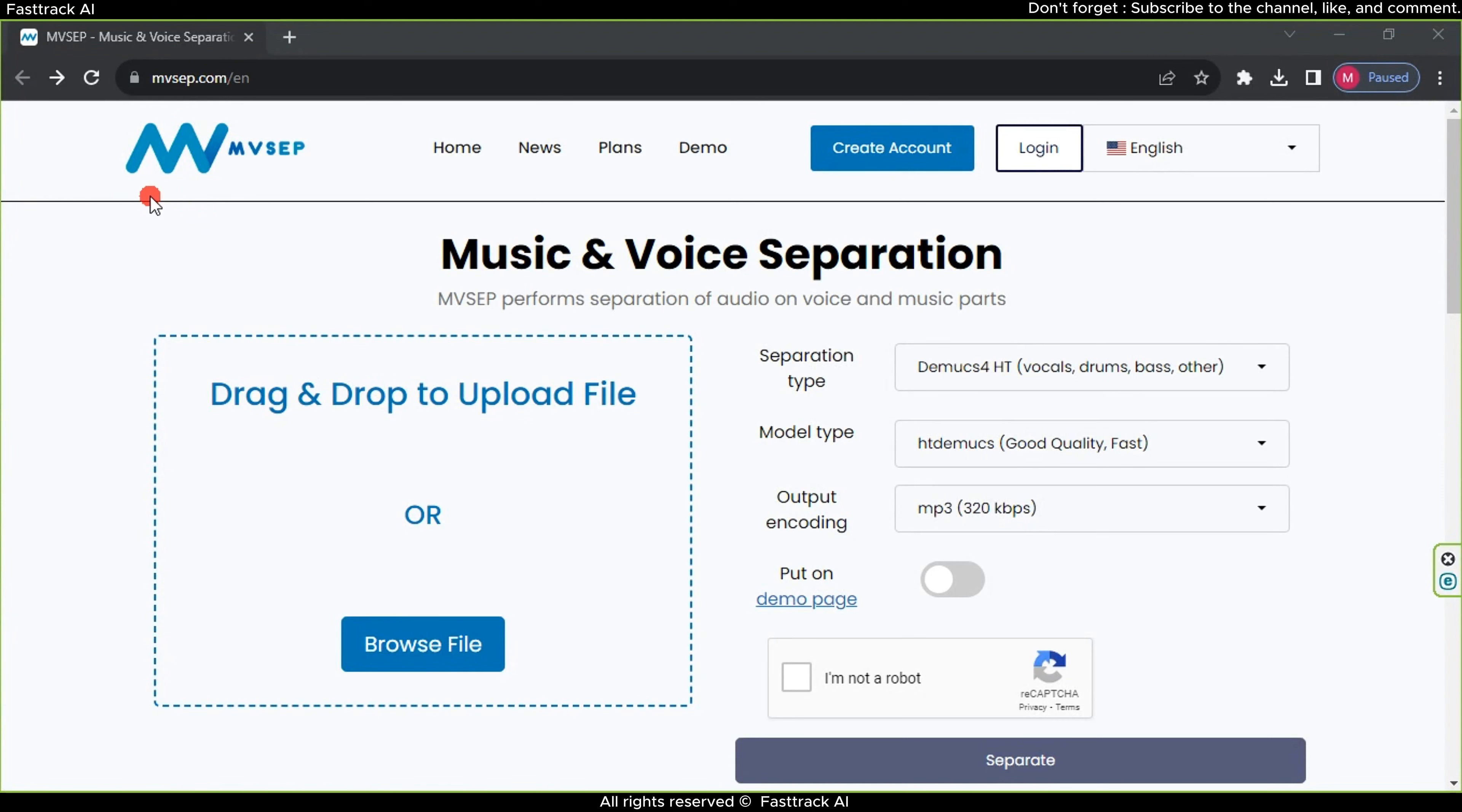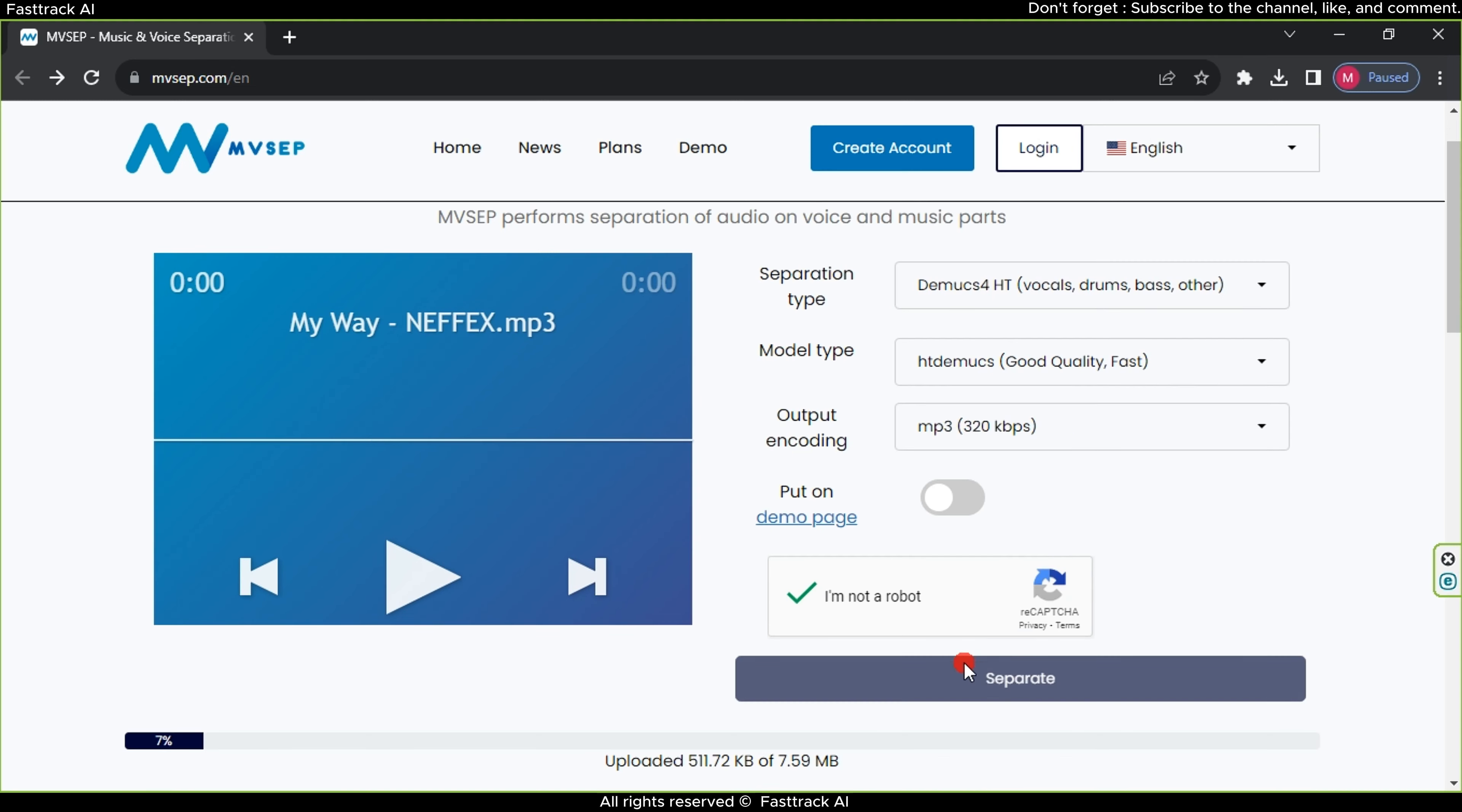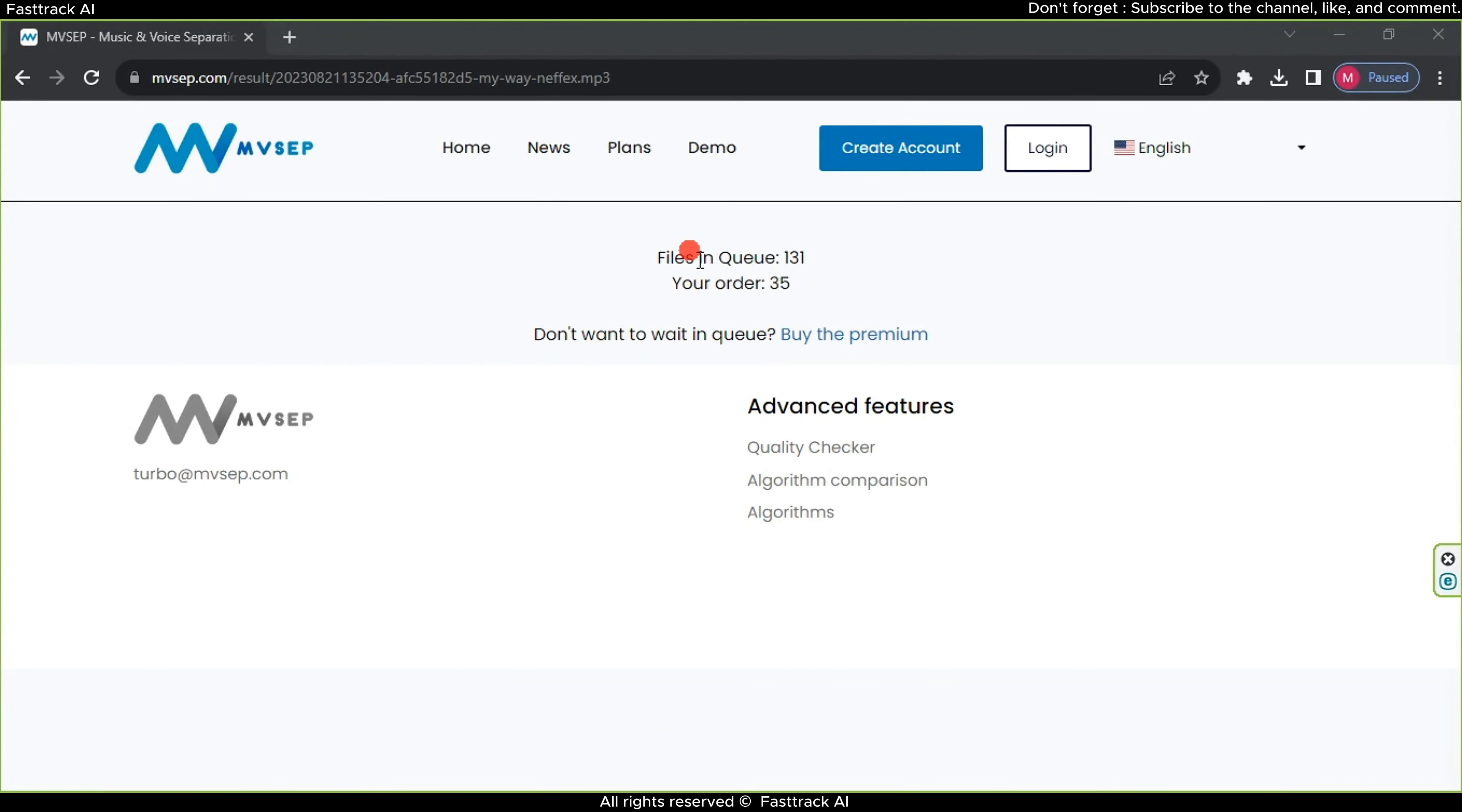The fourth website is Msep, and it's the worst among them, as you will later discover why. Drag the song onto the upload area, then click on the captcha and wait for the song to be uploaded to the website. After it's finished, click on separate, and wait a bit. And here comes the disaster.